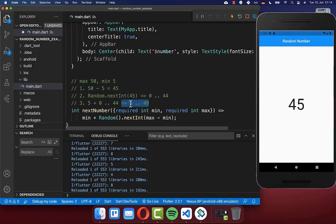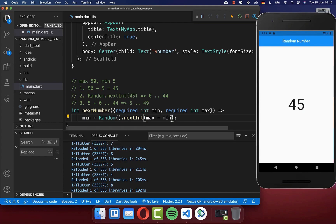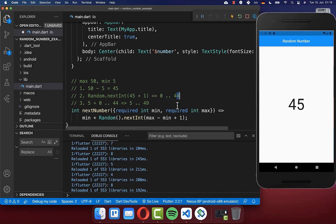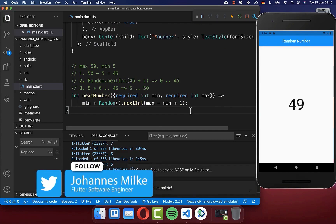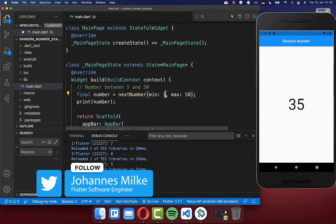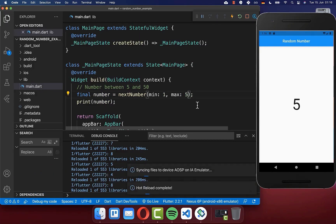Out of this, we reach a value between five and 49. We're close, but we want 50 instead of 49. The trick is to increment this value by one before putting it inside the function. This increments our range by one, generating a value up to 45 in nextInt, and out of this we reach a maximum value of 50. Now if we hot reload, it always generates a number between five and 50. Let's change the range to one and five so we can see it more clearly — and it always generates a value between one and five.